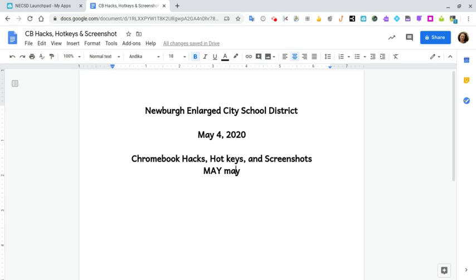One last thing: sometimes your screen rotates — it might be upside down or rotated left or right. When that happens, press Ctrl Shift and the button above the four, which looks like a backwards arrow. That will rotate your screen back. So again, these were some Chromebook hacks, hotkeys or shortcut commands, and also how to take a screenshot.